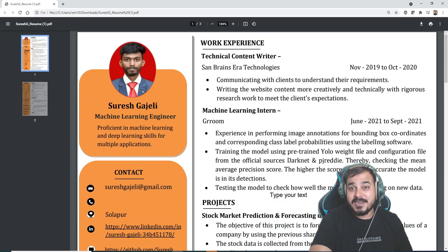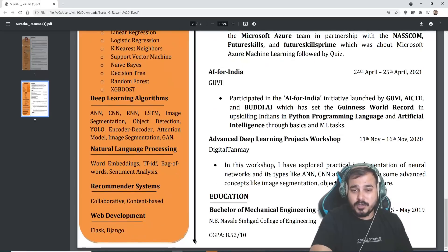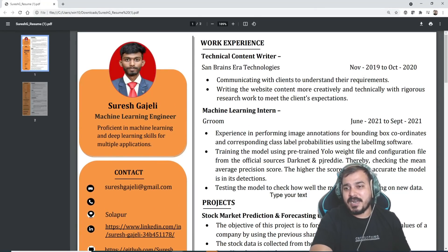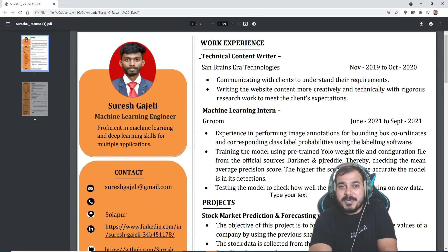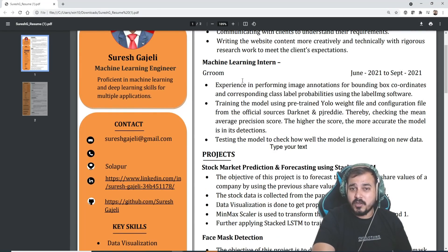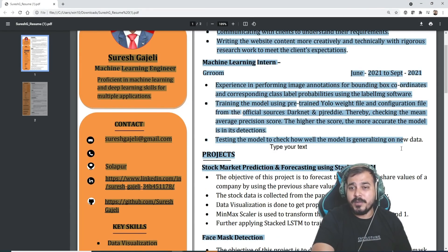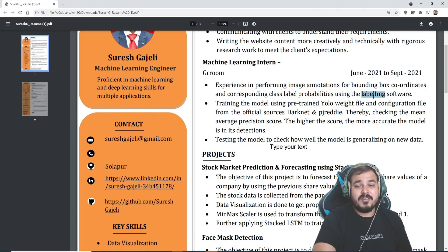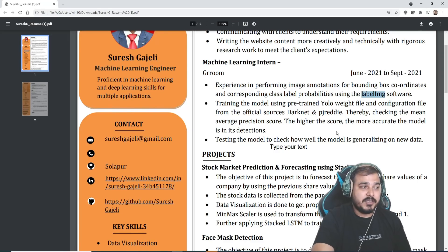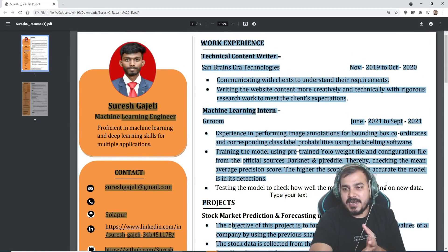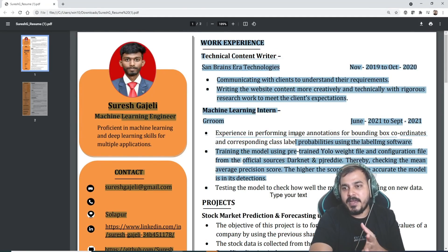Now let's go to his work experience. He was a technical content writer. He is a mechanical engineer — his education is from Navale Sinhgad College of Engineering. Initially when he started his career he started as a technical content writer, and then he became a machine learning intern at Groom, where he used the LabelImg software for object annotation tasks.